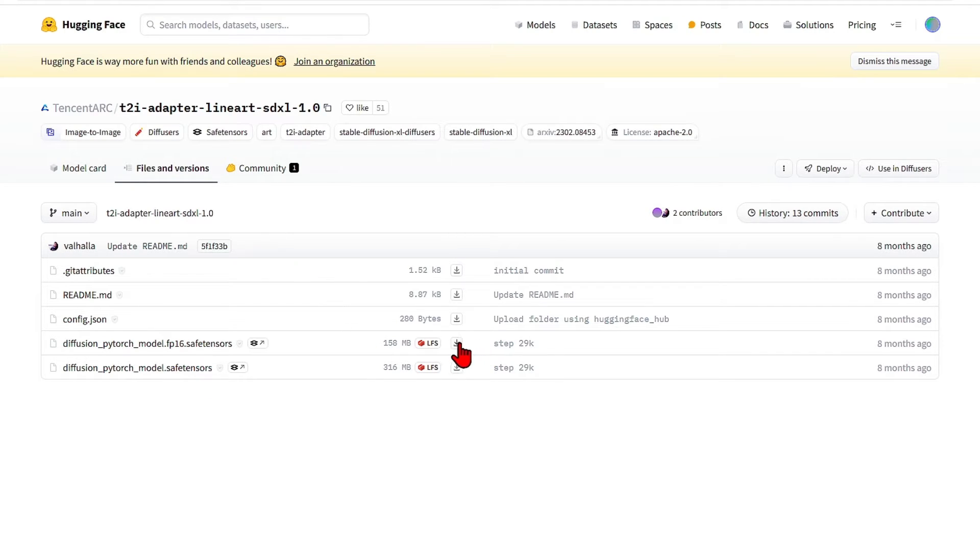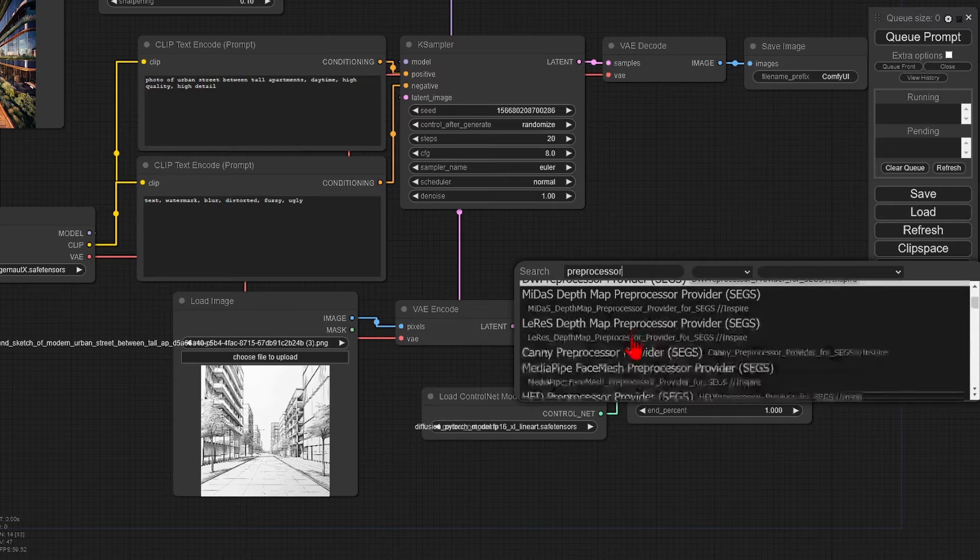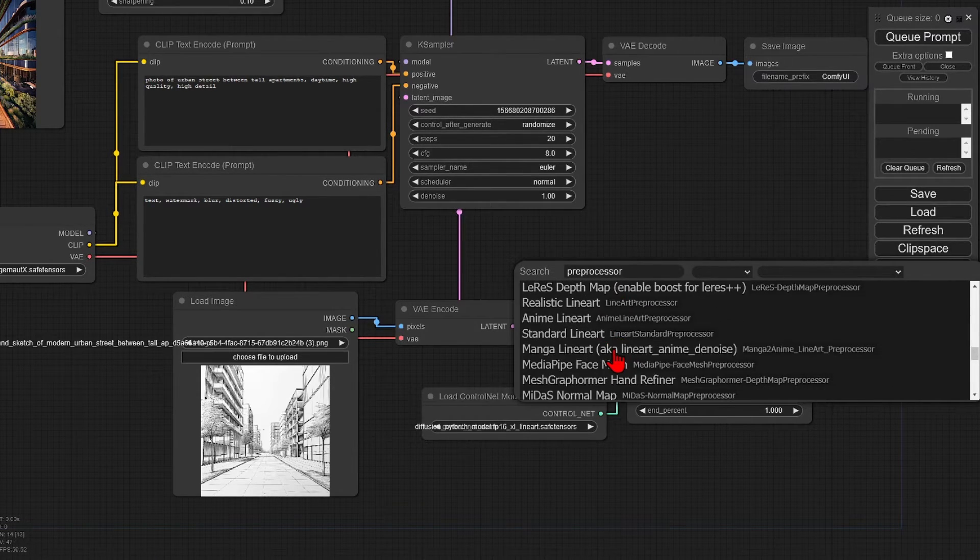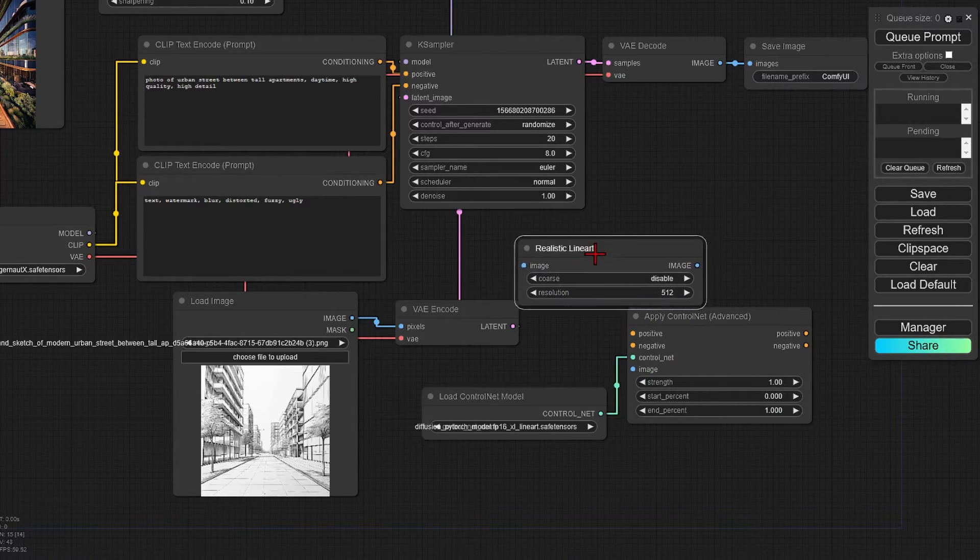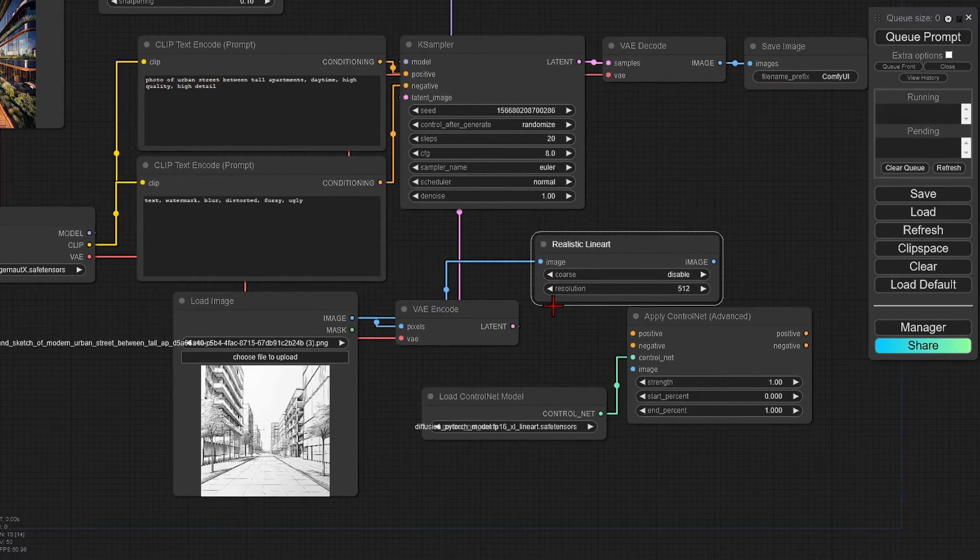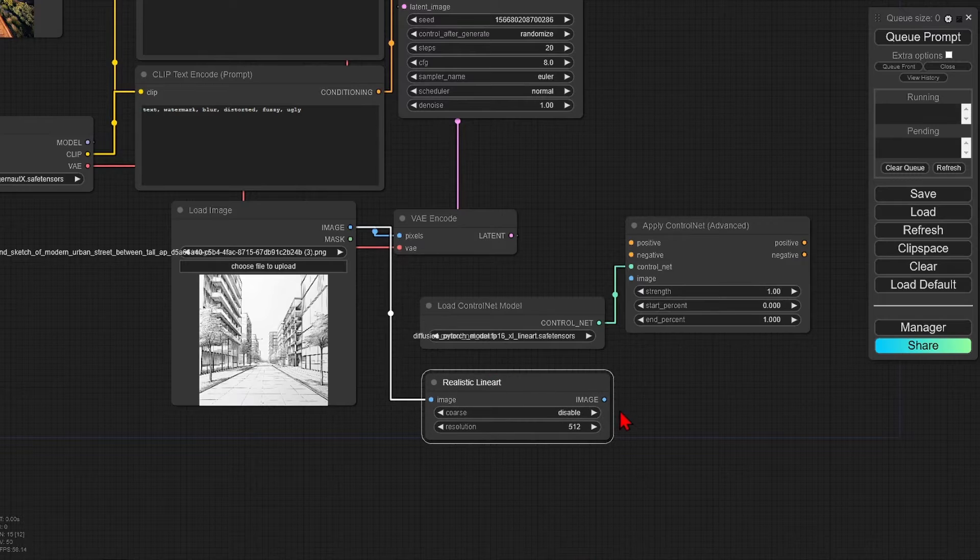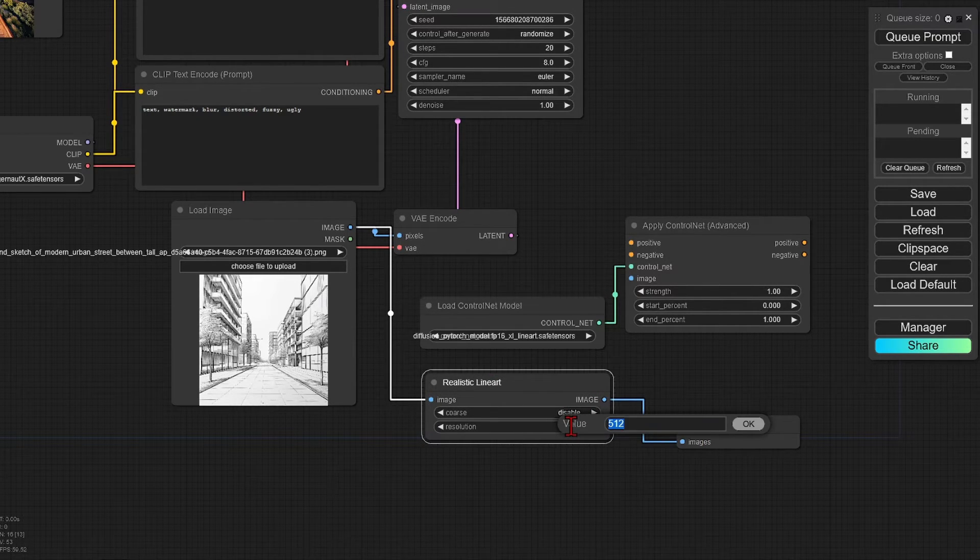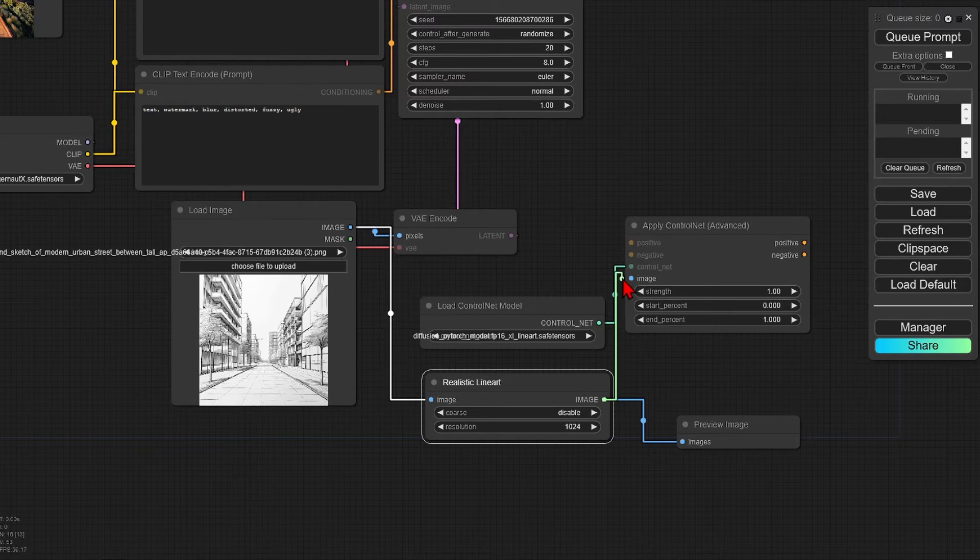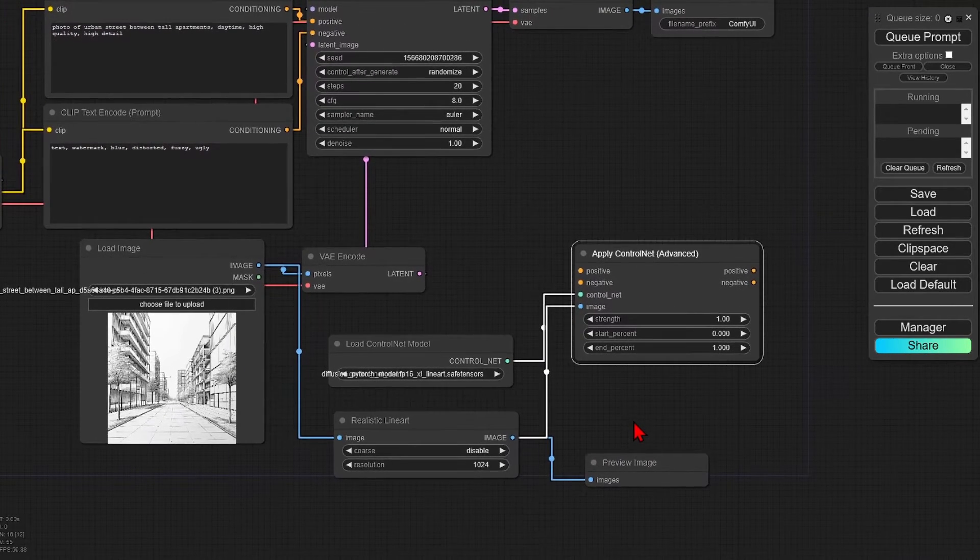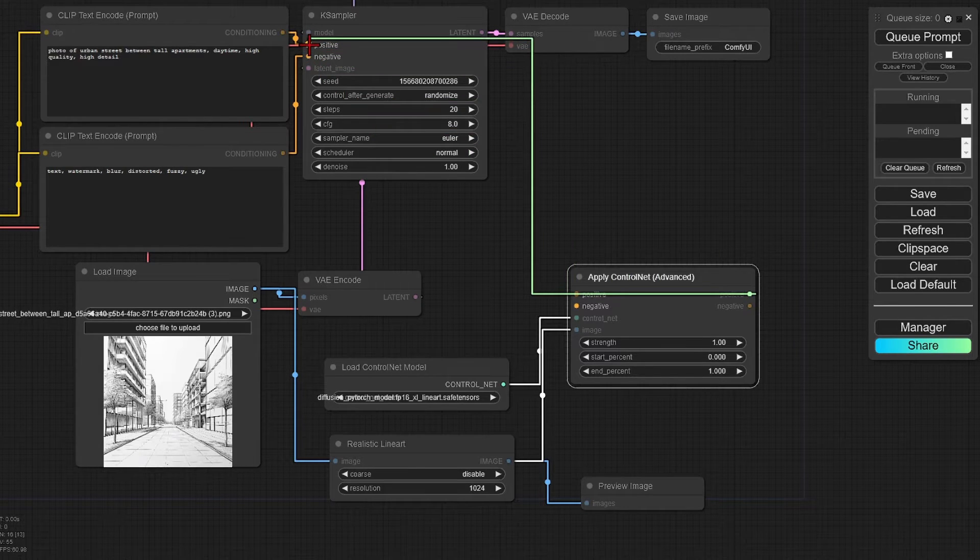I will also add a preprocessor and scroll down and select the realistic line art to match. Then connect the sketch image to this. I'll move this down and also add a preview node so we can see what the control net effect looks like. Connect this to the control net and then the prompts from here to the K sampler.